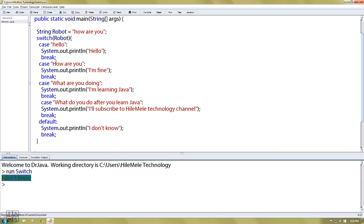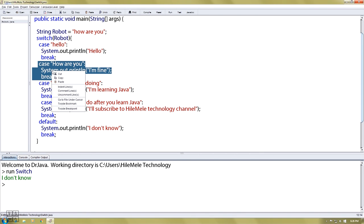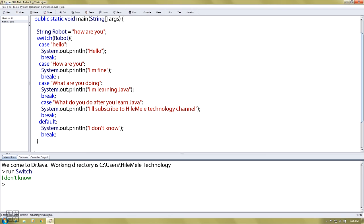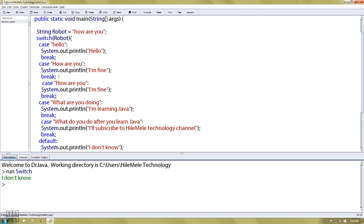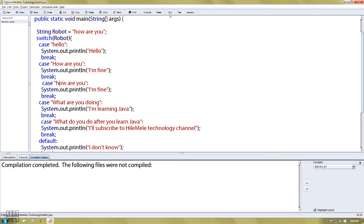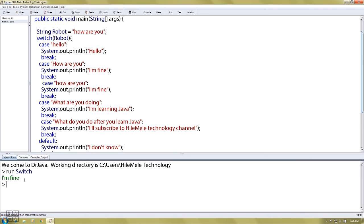If you want to use an inventor, you can use an inventor. Capital is a good one. If you want more creativity, you can copy and paste it. You can use the lowercase and the uppercase. If you want to use the lowercase, you can use it.